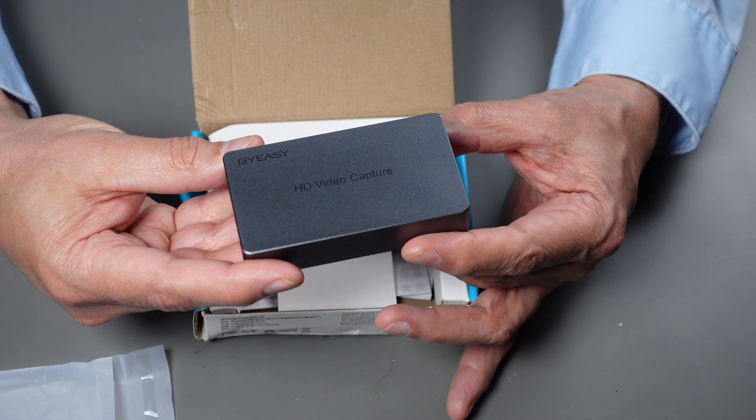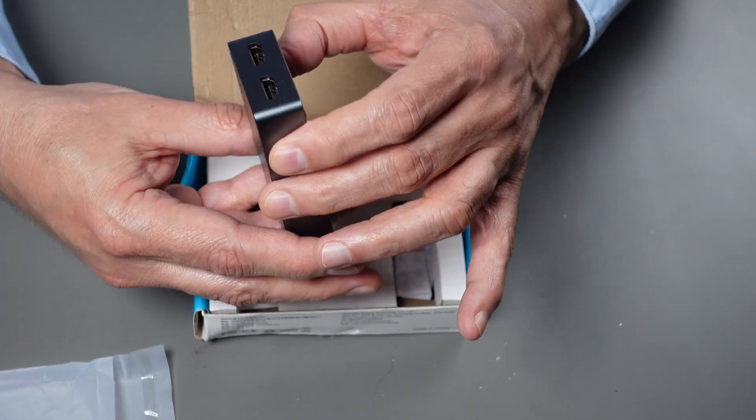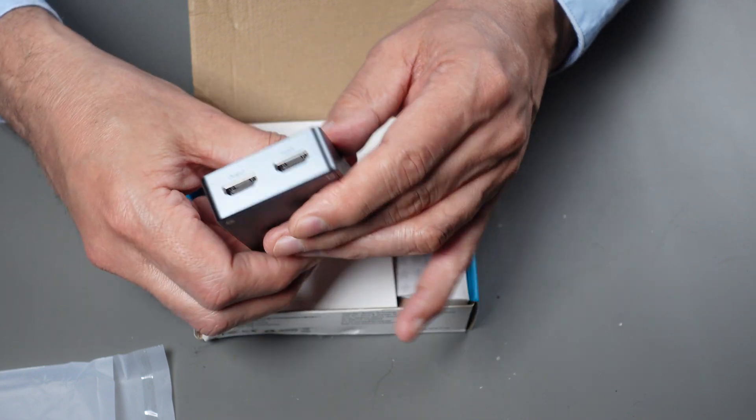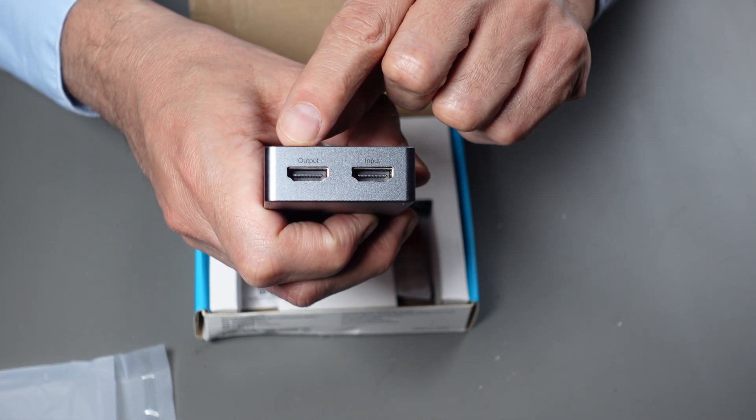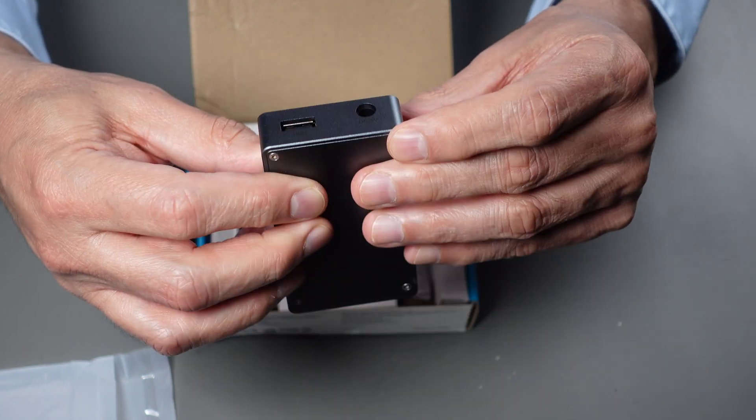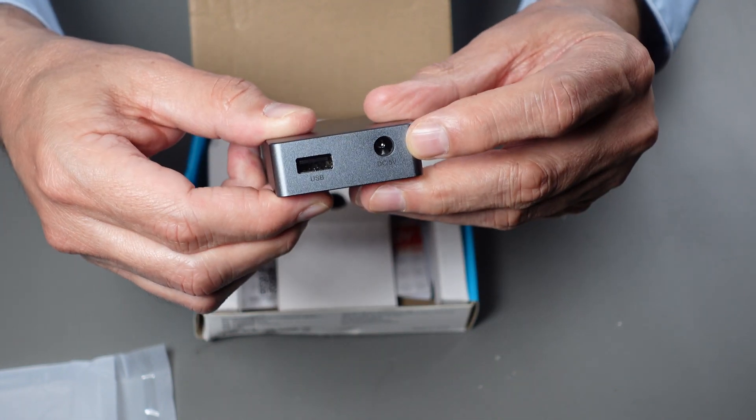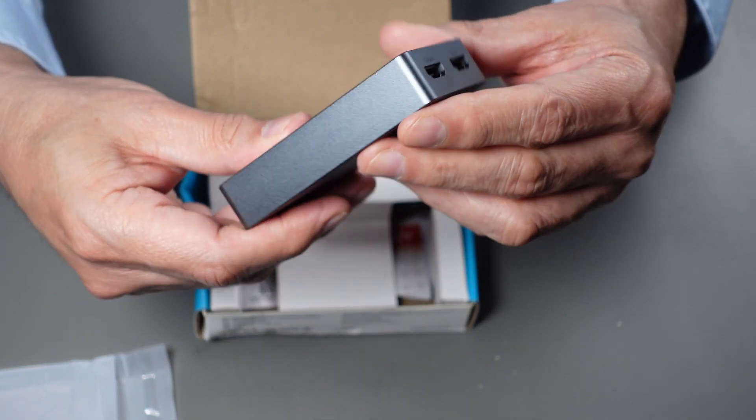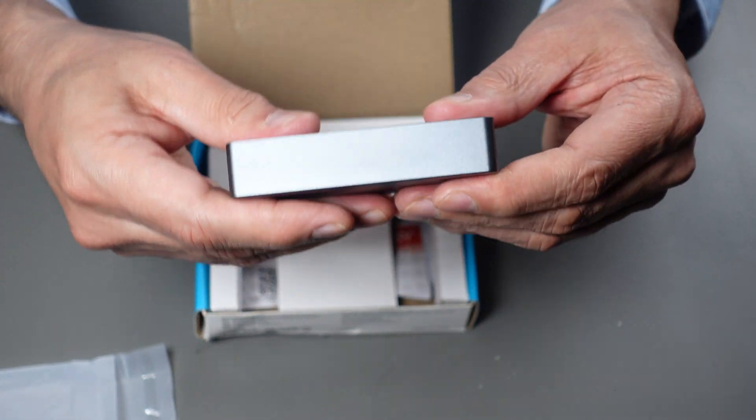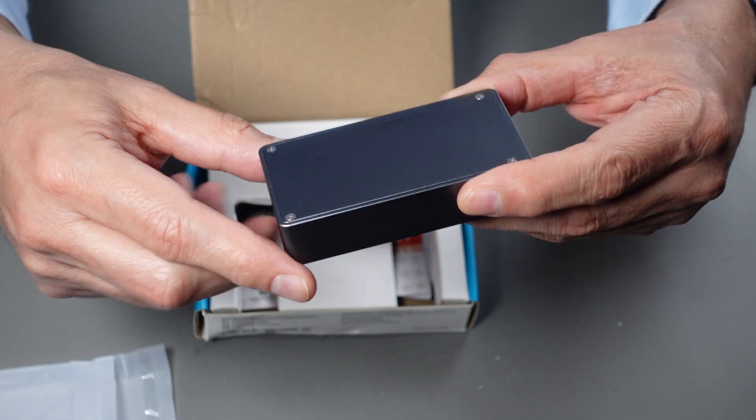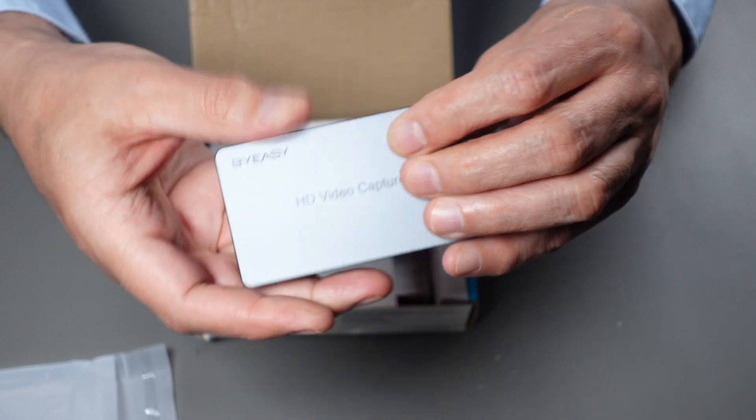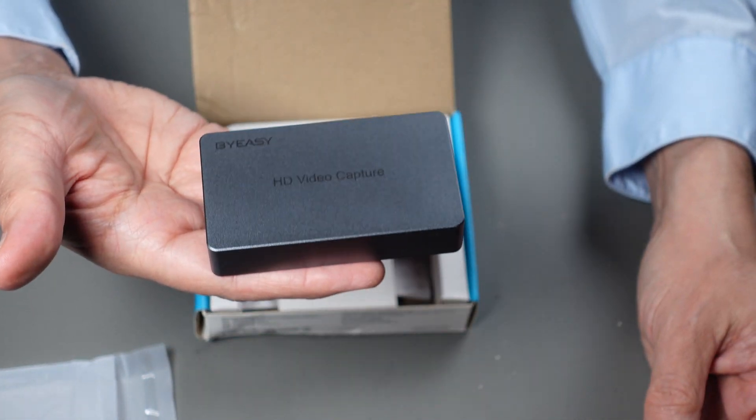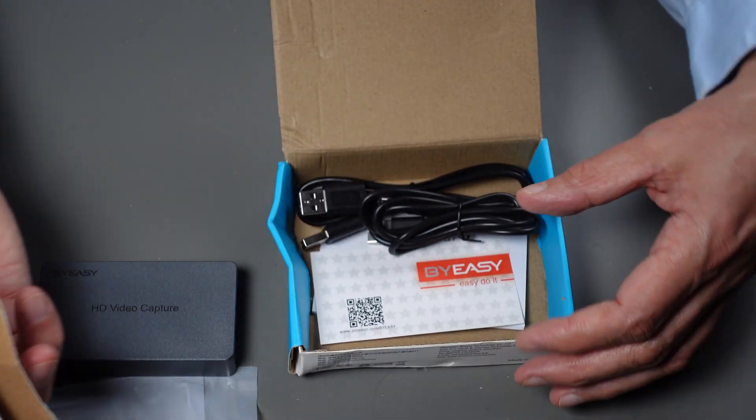Here it is—it says HD Video Capture by Easy. Here's the HDMI—looks like this one's labeled input and this one's labeled output. On the other side it has the USB connector and the DC 5-volt power connector. It's looking like it has everything. I don't see it dinged up. It's got a nice metal construction, really feels like it would need special tools to take this apart.